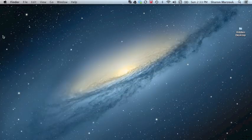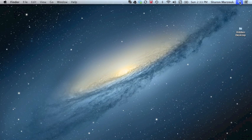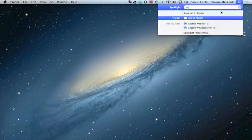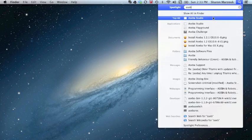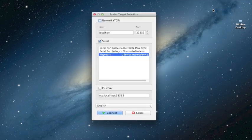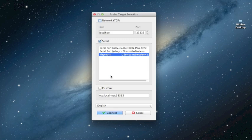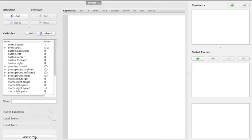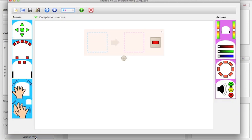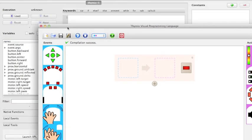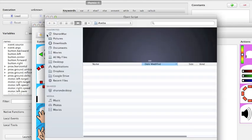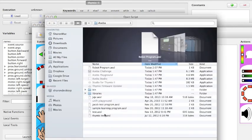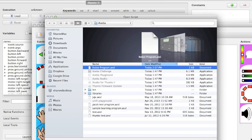What you want to do is go ahead, open up Aceba Studio, make sure your Thymeo is connected and on, check serial, make sure Thymeo 2 is selected, hit connect, click launch VPL, and then go to the folder, find your file, robot program, and click OK.